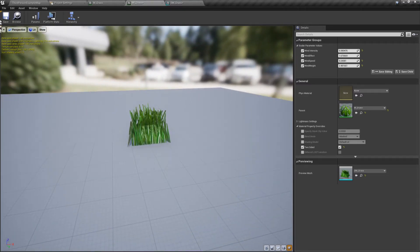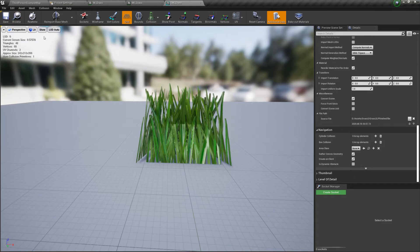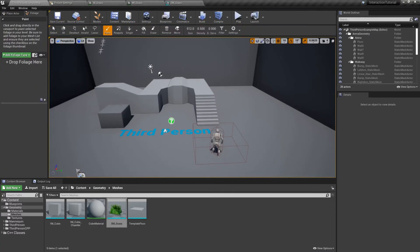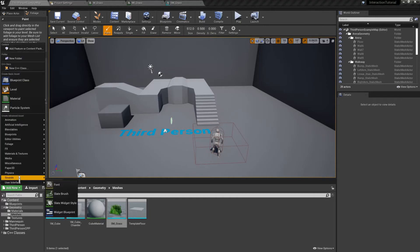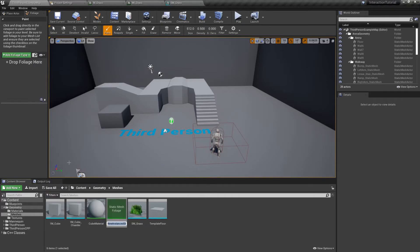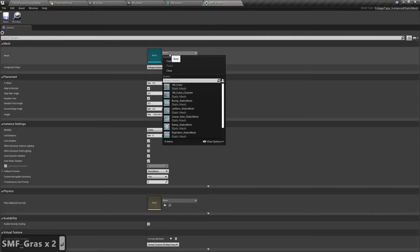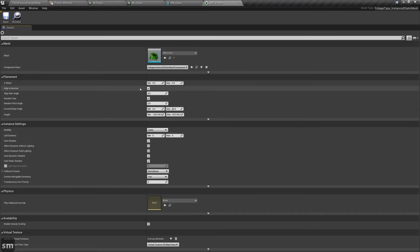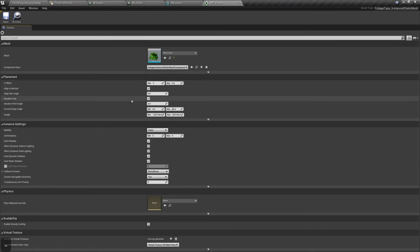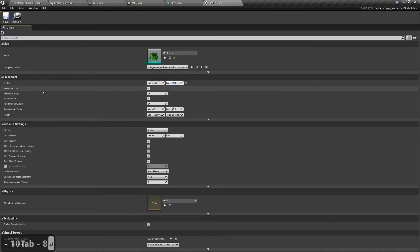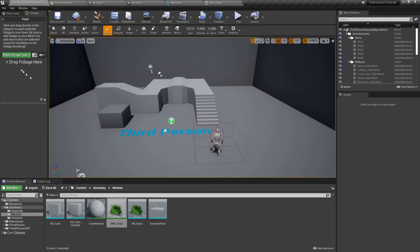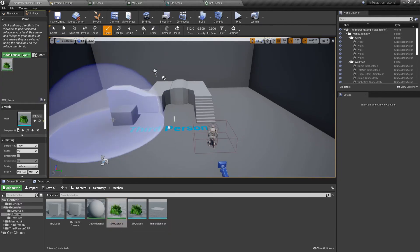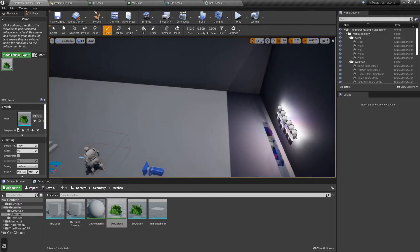Our grass is finally done. To finish this video let's add some grass into our map. Go into foliage mode and click on add new foliage static mesh foliage — let's call it smf_grass. Open it and change the mesh to the grass mesh, then add values to the Z offset so each clump of grass is spawned at different heights. Go back into the main editor and drag and drop your static mesh foliage into the foliage type — now all you have to do is paint.